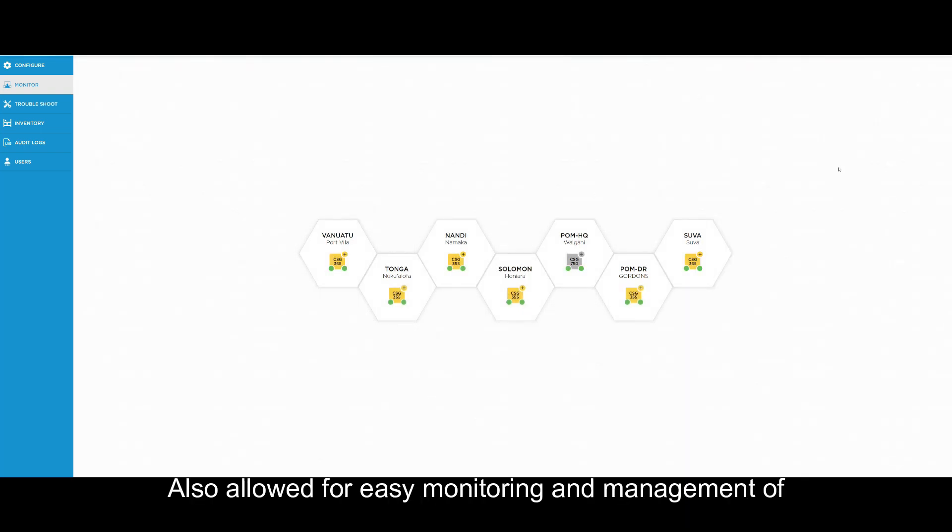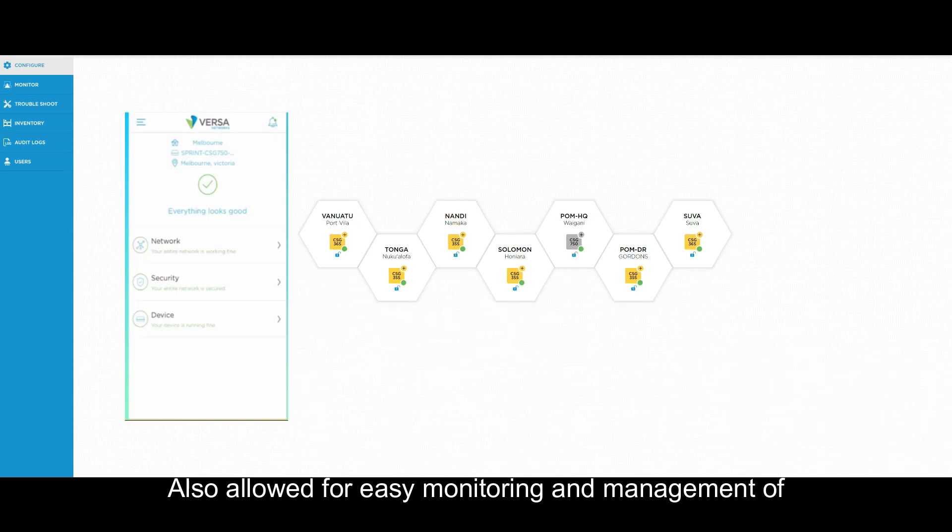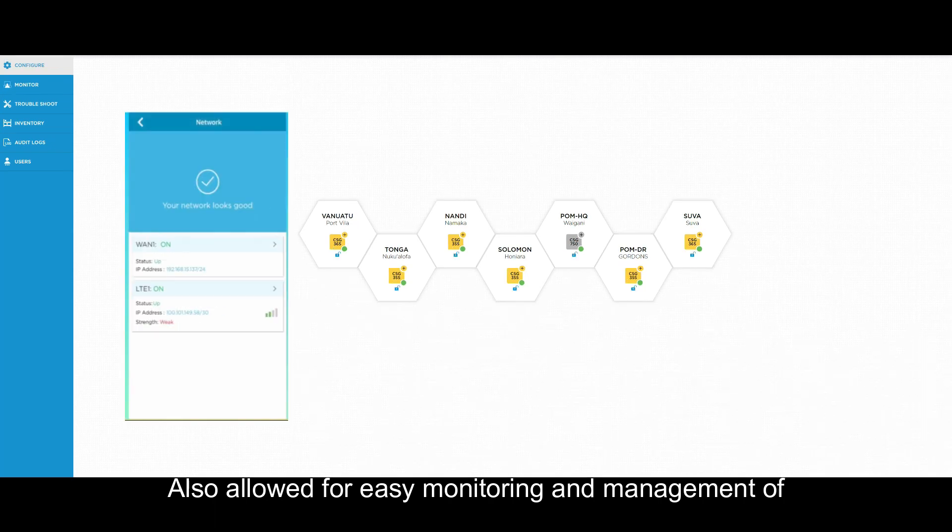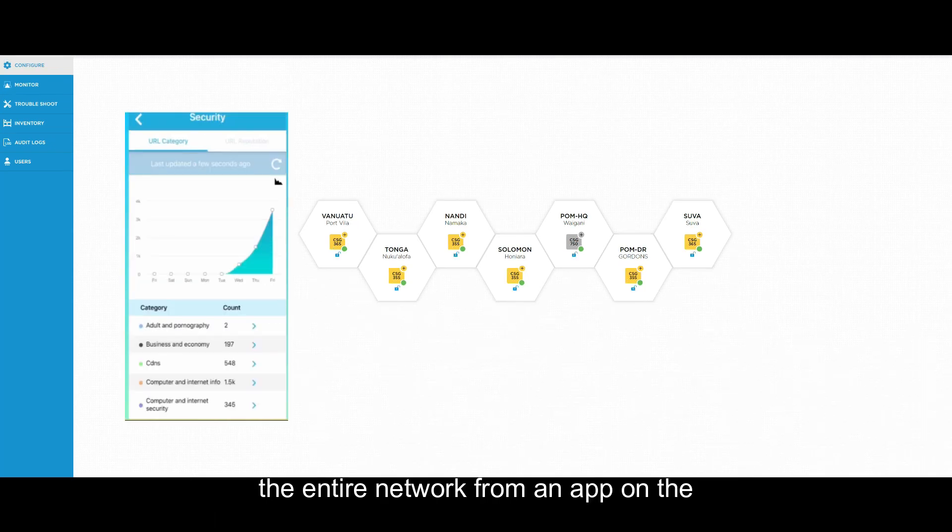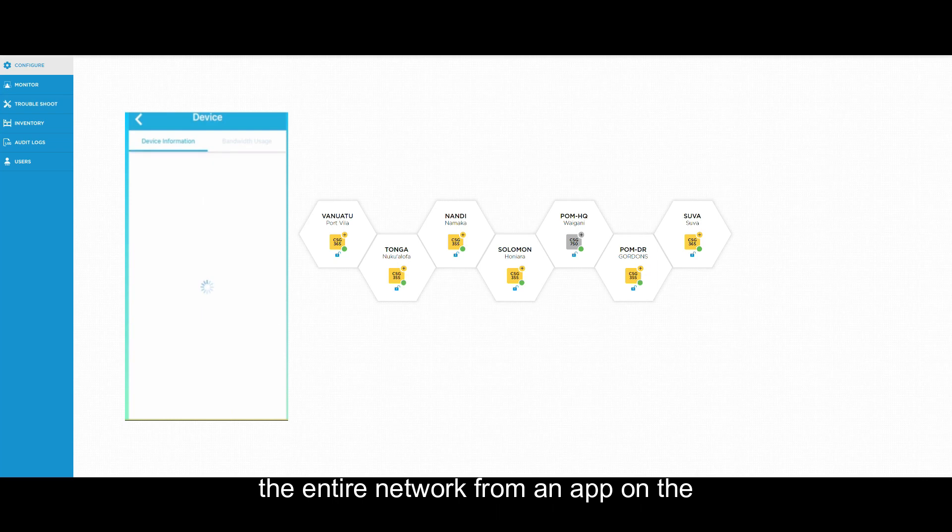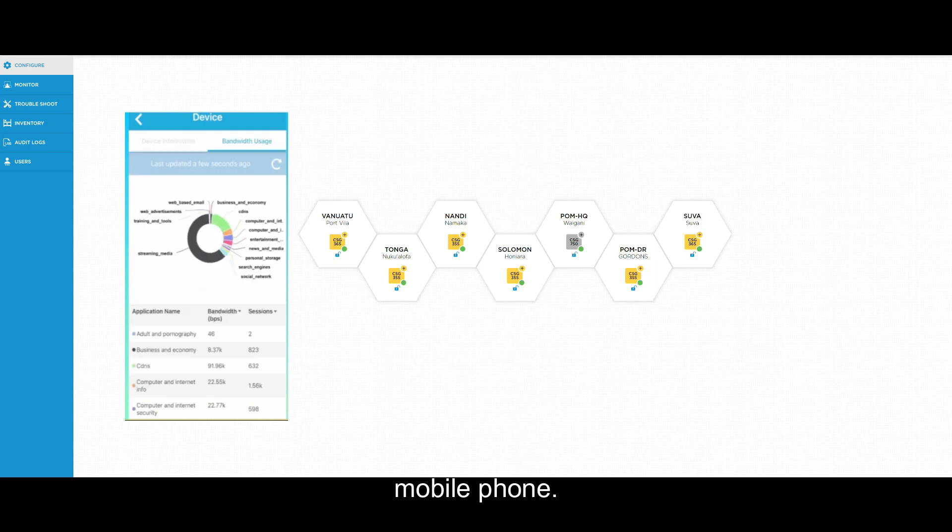Our solution also allowed for easy monitoring and management of the entire network all from an app installed on the mobile phone.